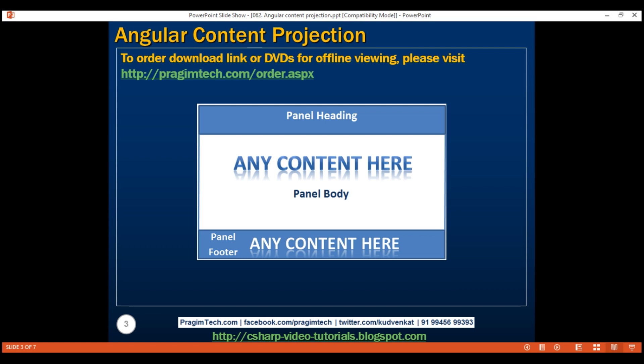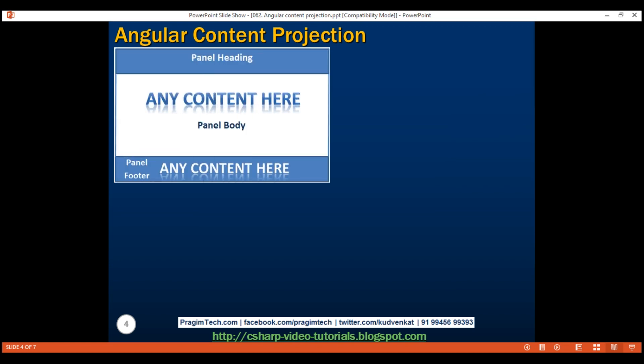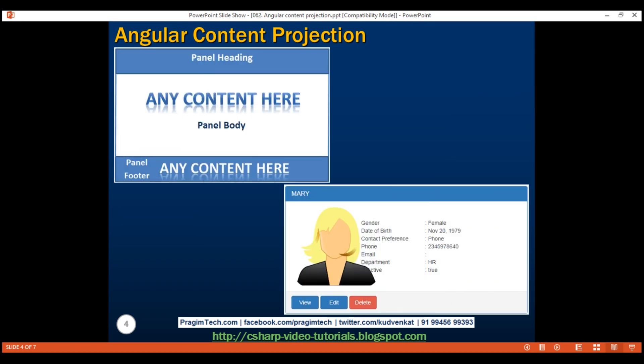For example, if we use this accordion panel with a product component that displays a product, then in the accordion panel body, the product component may want to project and display product image, price, weight, etc. In the footer, the product component may want to project and display buttons to customize the product and buy. In our case, we want to use this accordion panel with the display employee component. So in the panel body, we want to project and display employee photo, gender, date of birth, email, etc. In the footer, we want to project and display buttons to view, edit and delete the employee as shown right here.